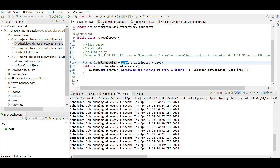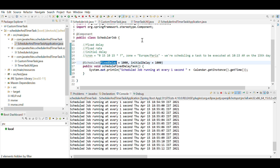The scheduler is running every second — I've also printed the time period. Now let me explain fixedDelay. Fixed delay ensures there is a delay of N milliseconds between the finish time of the previous task execution and the start time of the next task execution. It waits for the previous task to complete before starting the next one after that delay period.